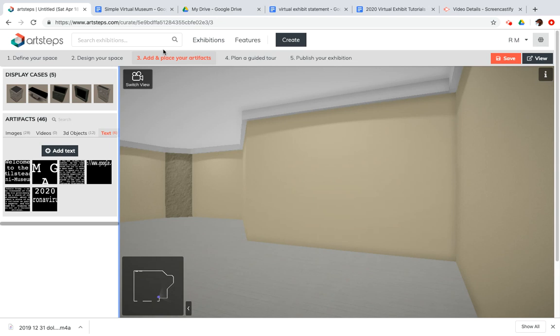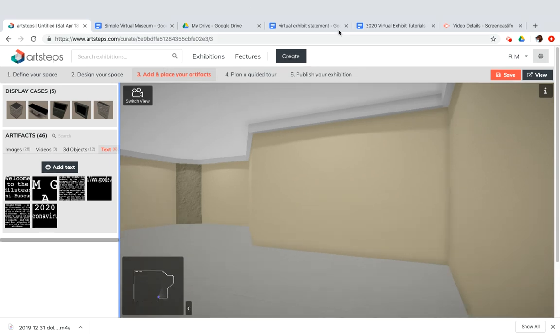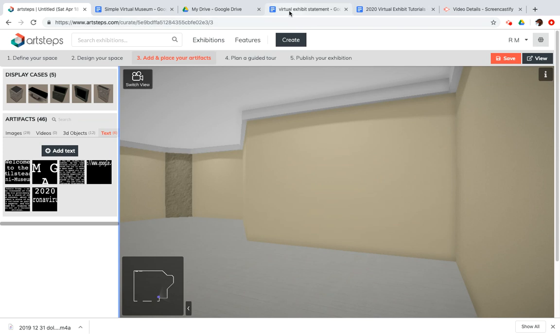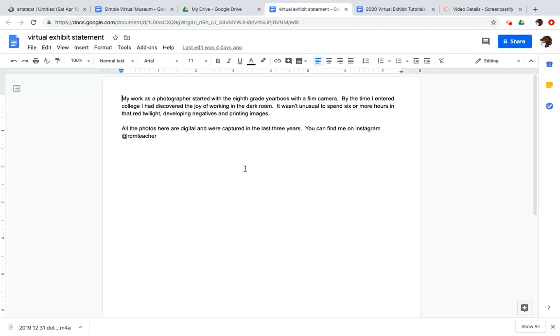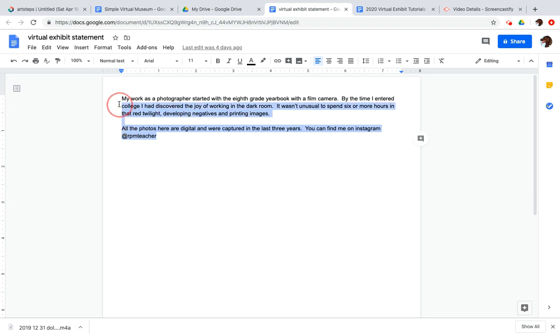Art Steps does not format or justify your text at all. So I have already written a description of my exhibit that I'd like to place on one of the interior walls. I do recommend that you write in Google Docs simply so that you can take advantage of typing in something that's a little bit more friendly and enjoy some spellcheck.